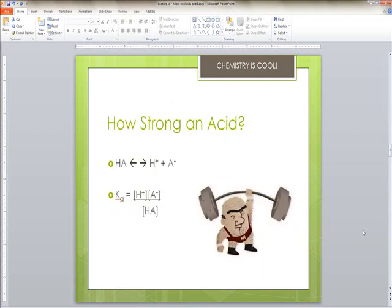Strong acids and bases are strong electrolytes, which means they dissociate completely apart in solution. Weak acids and bases don't completely ionize, while strong acids and bases form many ions when dissolved. For example, magnesium hydroxide is a strong base — it falls completely apart when dissolved. When measuring strength, remember that ionization is reversible and it creates an equilibrium.